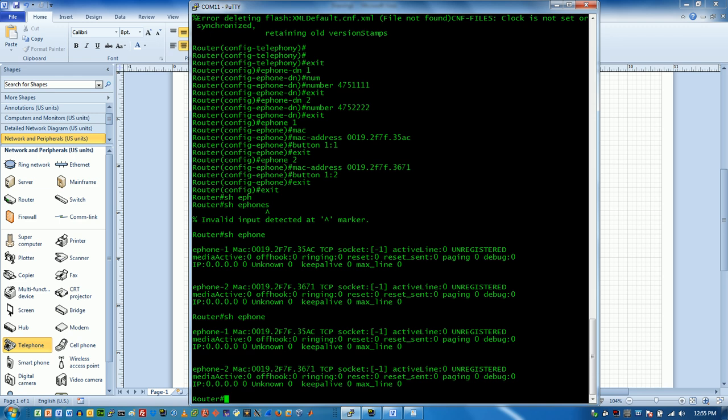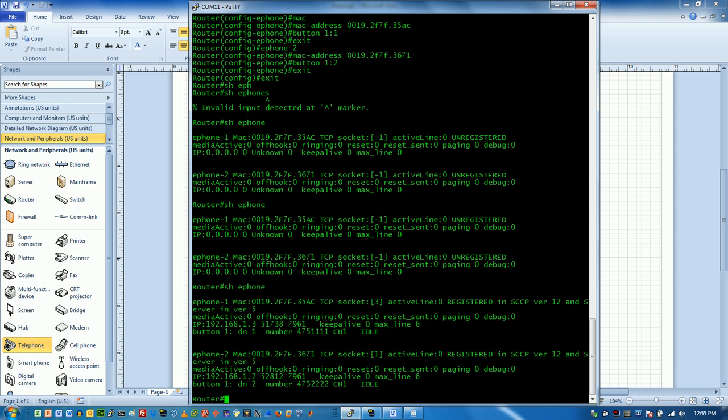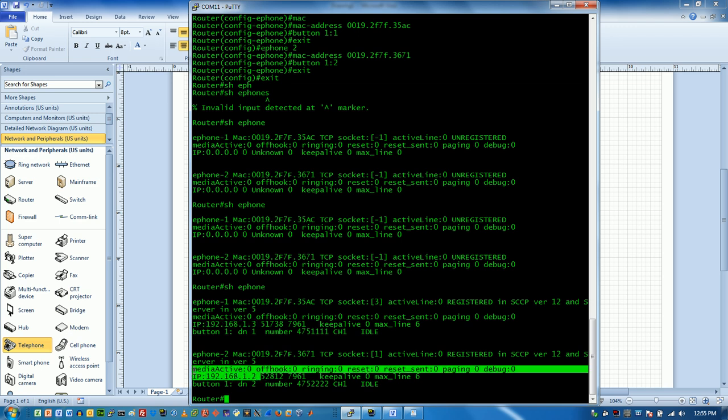So we're waiting for them to register a little bit. Still booting. I just saw the registration messages. There we go. So now we see that the phones with these Mac addresses have now pulled IP addresses from the scopes that I created earlier.